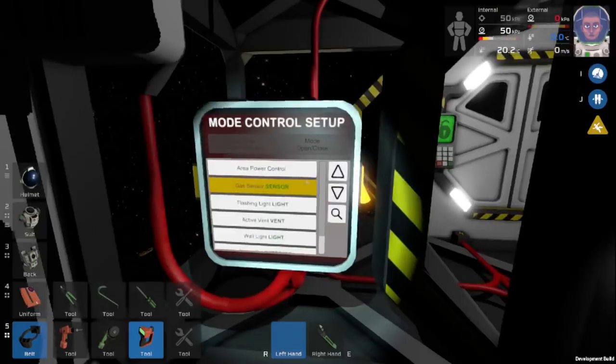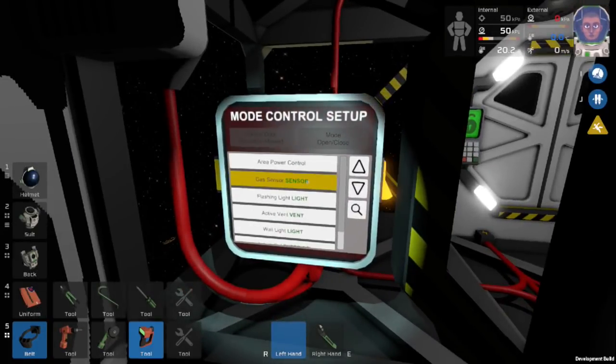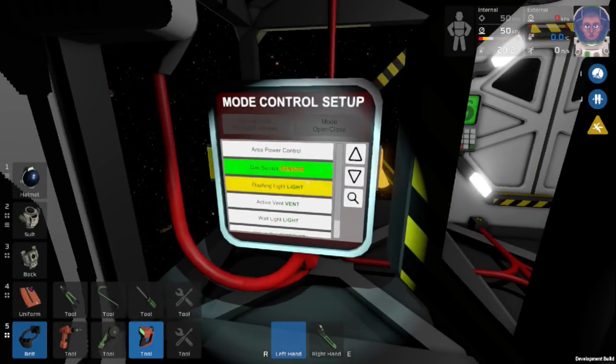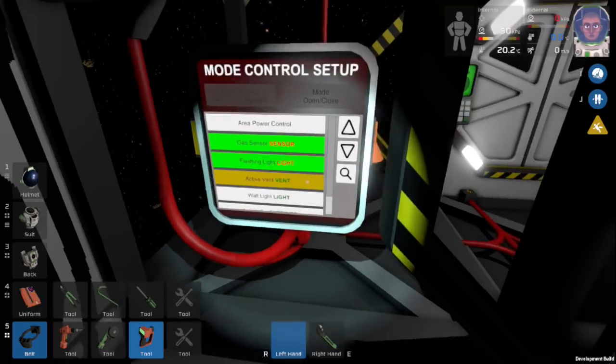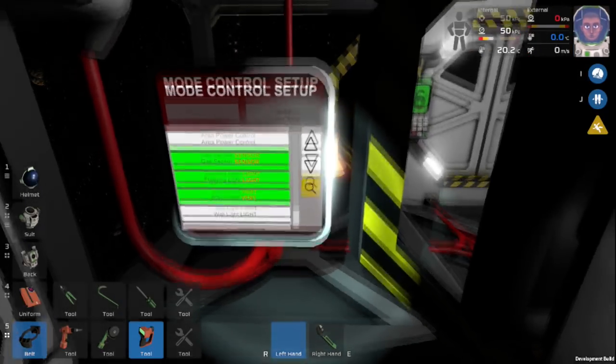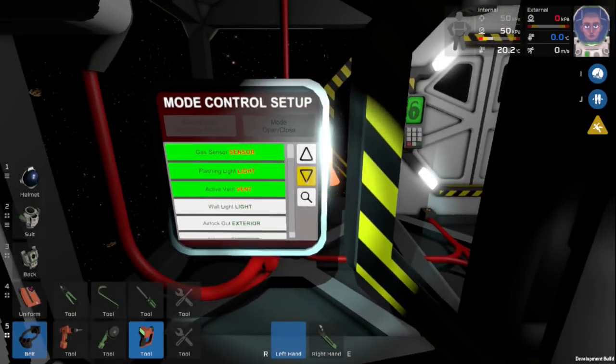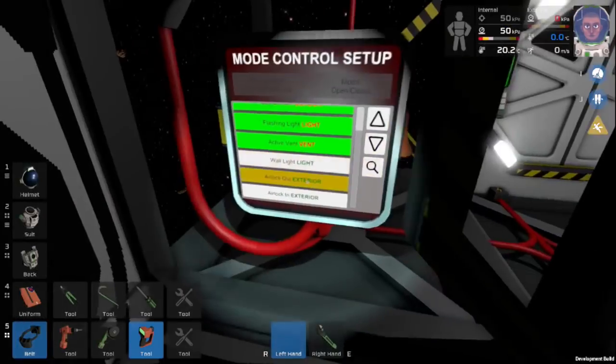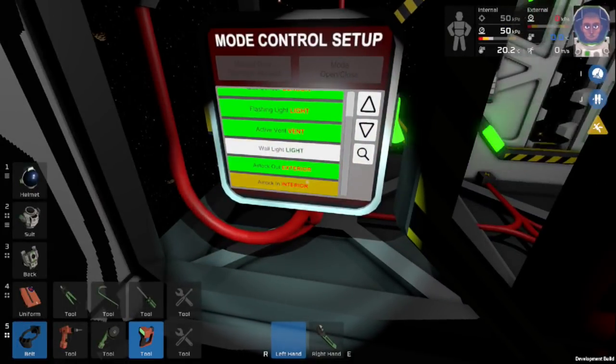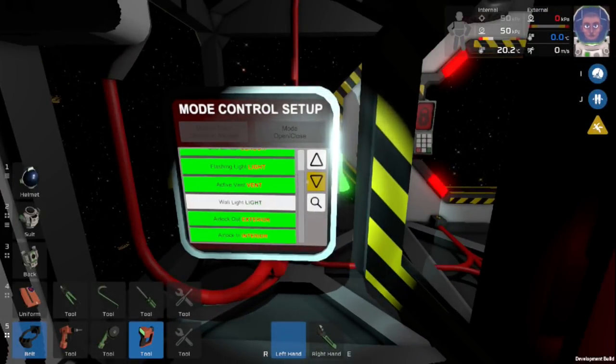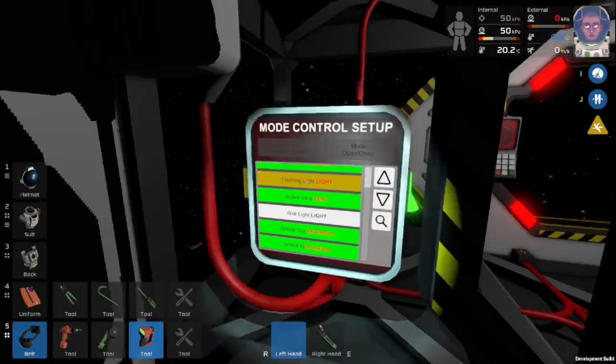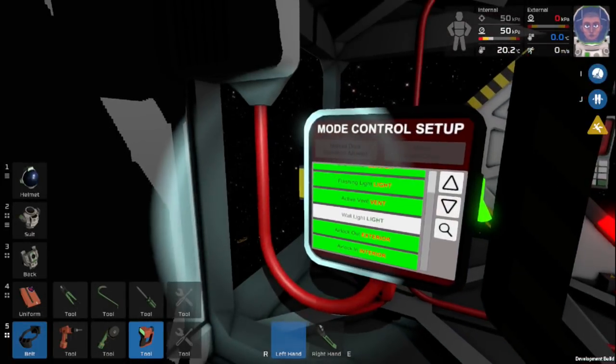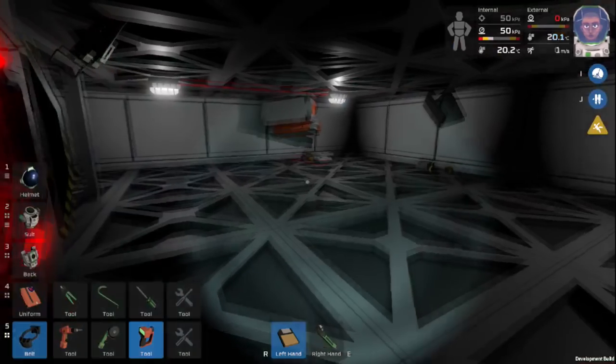So now we need to come over to our mode control setup here. The area power controller has nothing to do with this. So we need the gas sensor, we need the active vent, the flashing light. The wall light is not going to be part of this. The exterior and interior doors. And it's just kind of cycling itself. And then once you're done you can pull this disk out and place it back in here.